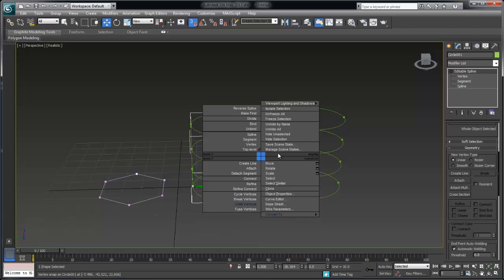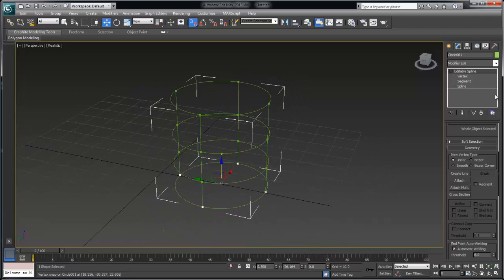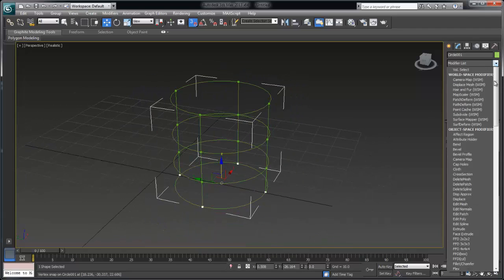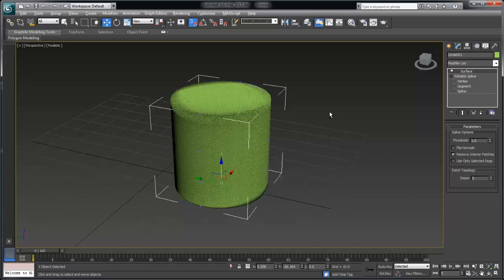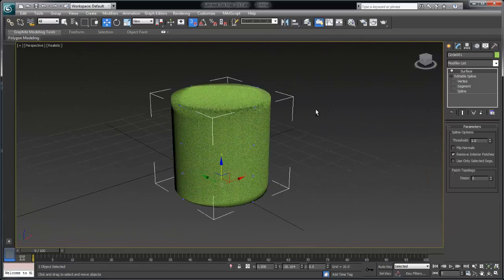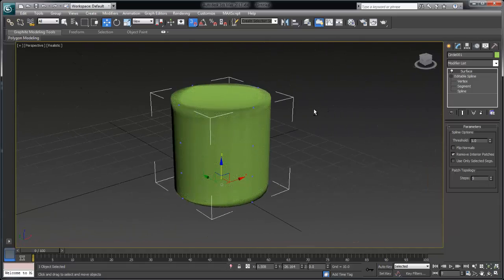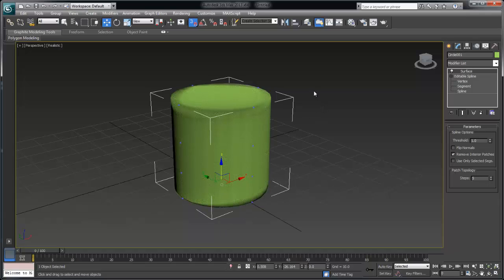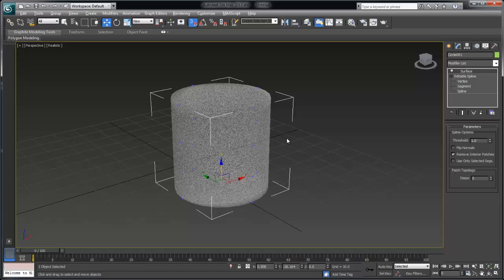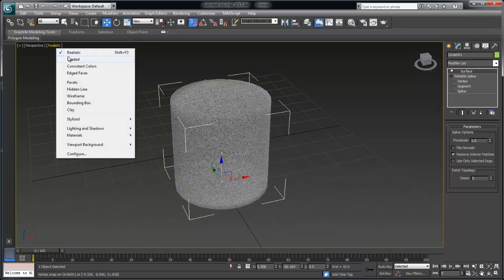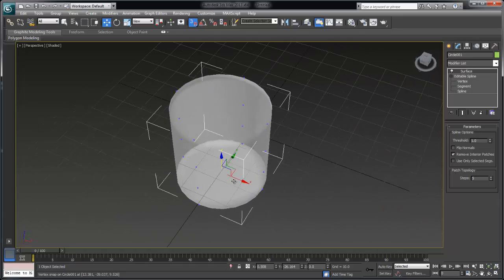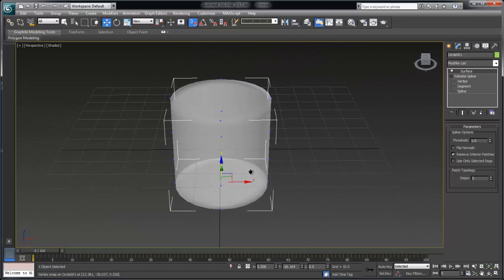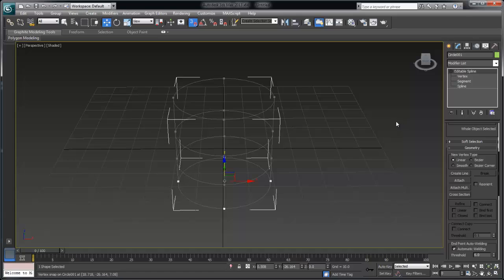All right so now what I want to do is once we add the surface modifier to that you can see that now we have a solid contiguous surface. Each one of those sides is a four sided region and not only that the connections between the individual circular sub splines also generates a four sided region right in there. So again three or four sided regions contiguous splines all one object. Those are basically the rules.